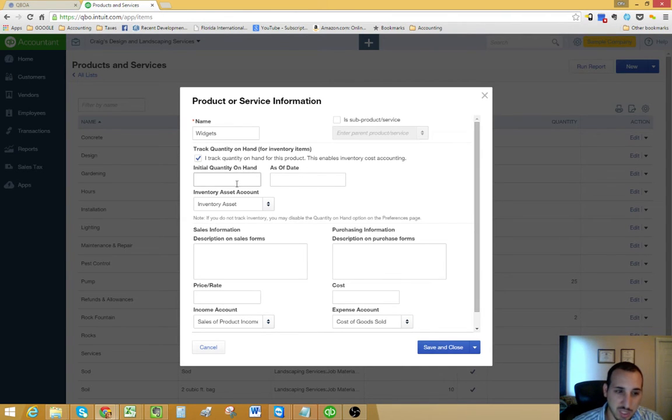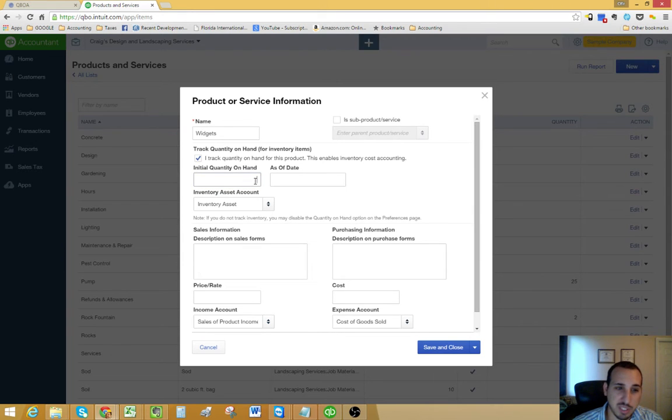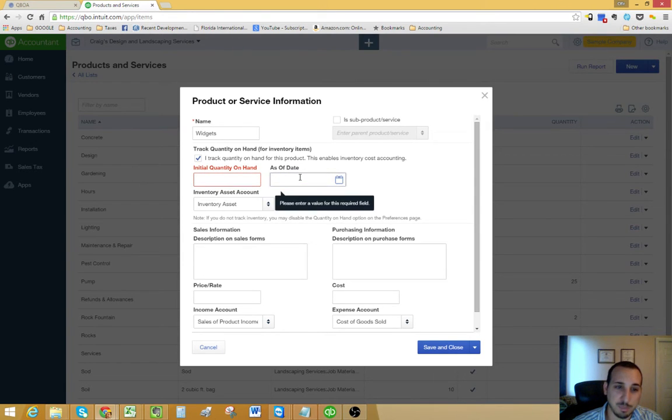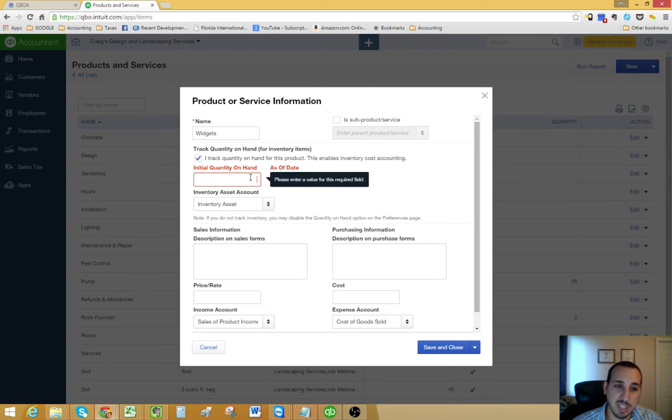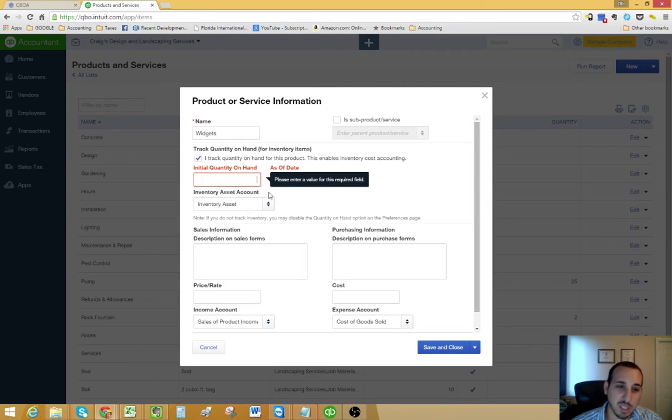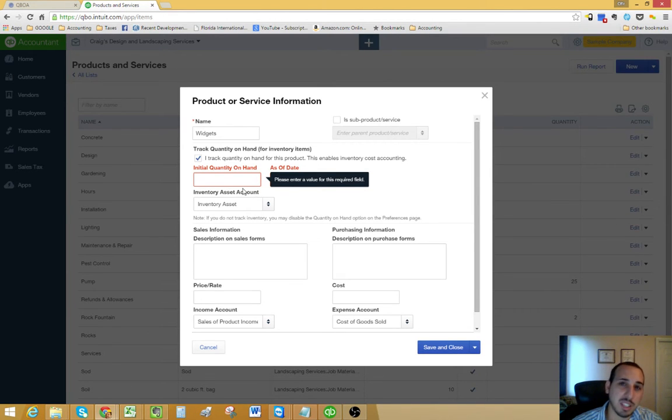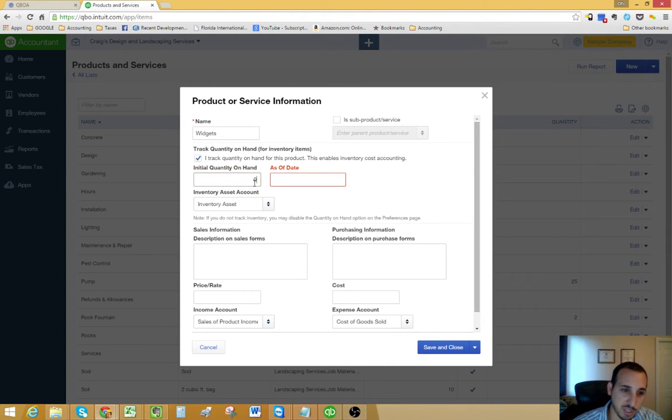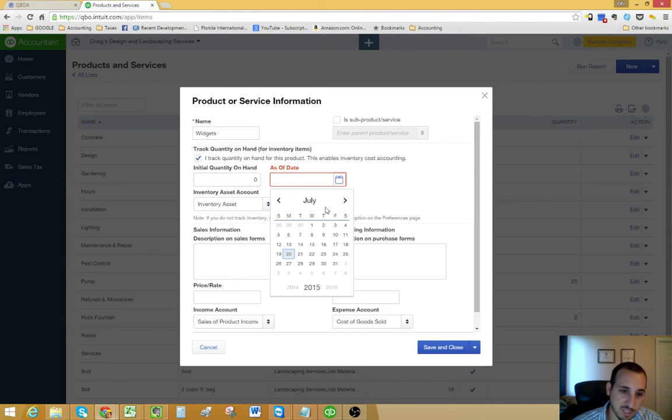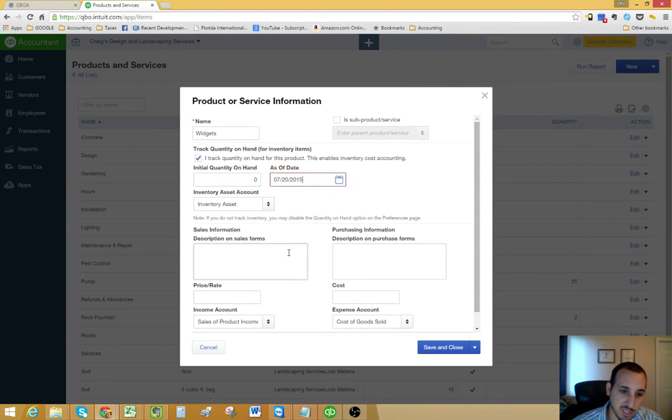If you do put a number into here besides zero and then you put as of date, it's going to create a journal entry and basically post that to opening balance equity. But we could go into that in more detail in a different video. For right now, we're just going to put a zero and as of today, July 20th.